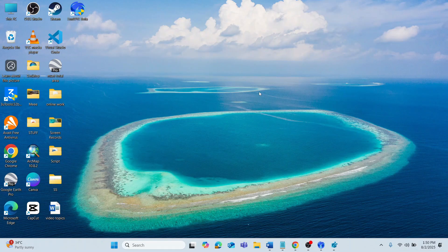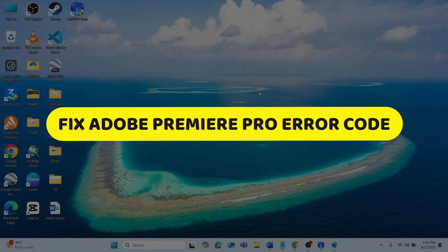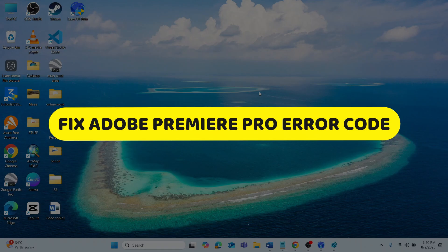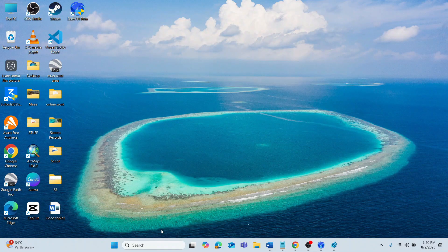Hey guys, in this video I will show you how to fix Adobe Premiere Pro Error Code 0xC0000142. Alright, let's begin.